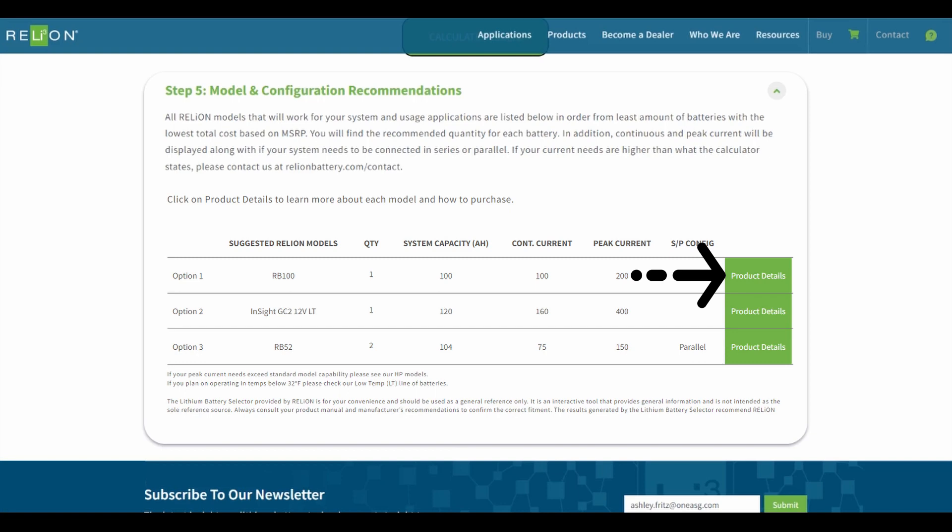If your peak current needs exceed standard model capability, see our HP line of batteries. If you plan on operating in temperatures below 32 degrees Fahrenheit, please check out our low-temp or LT line of batteries. If your current needs are higher than what the calculator states, please visit our contact page. Thank you.